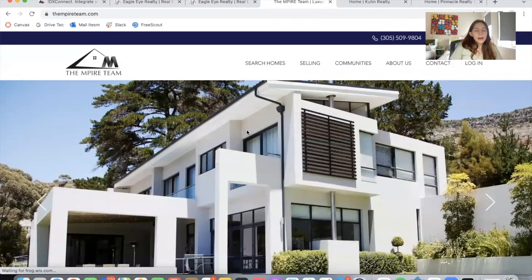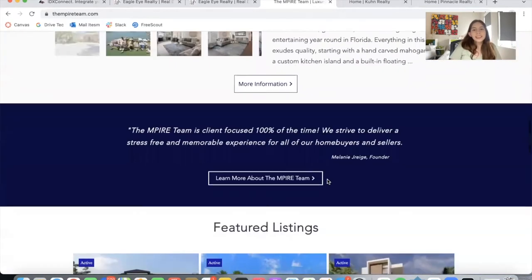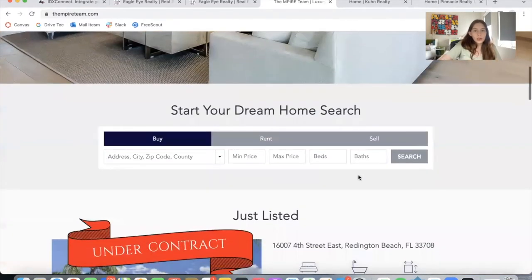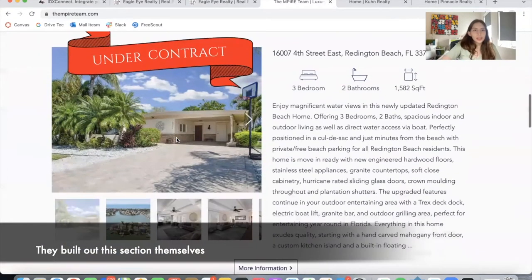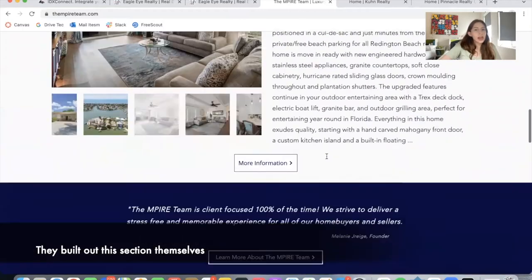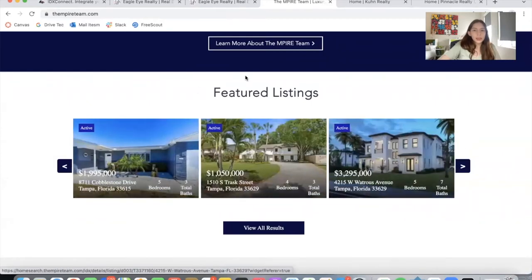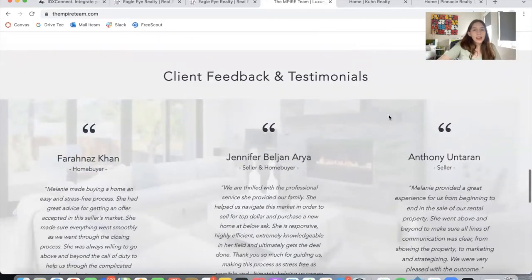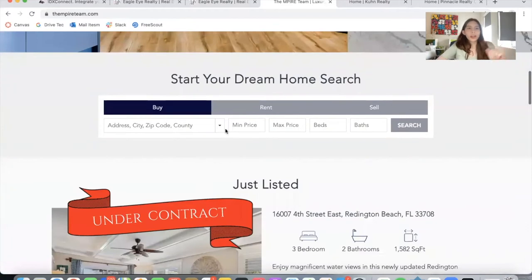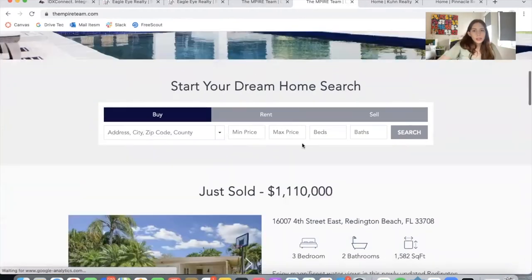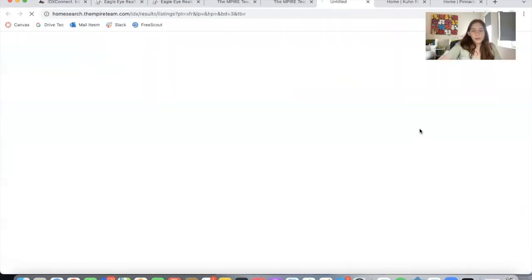The next website is theempireteam.com. They have this amazing site that they've built out. Here is our Omnisearch bar. They have a "Just Listed" section where they have a property that is under contract. They also have a featured listing section using our Widget Themes app to customize the widget, and then a client feedback and testimonial section. Let's make a search to see what kind of template they're using — I'll add a beds filter so we can see all the properties and see the template.